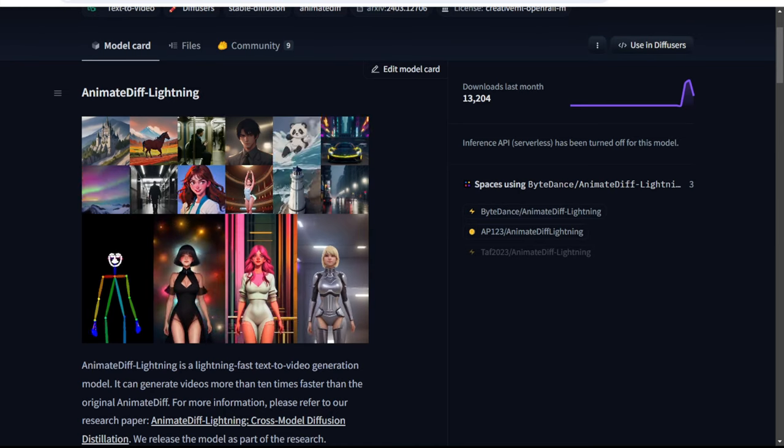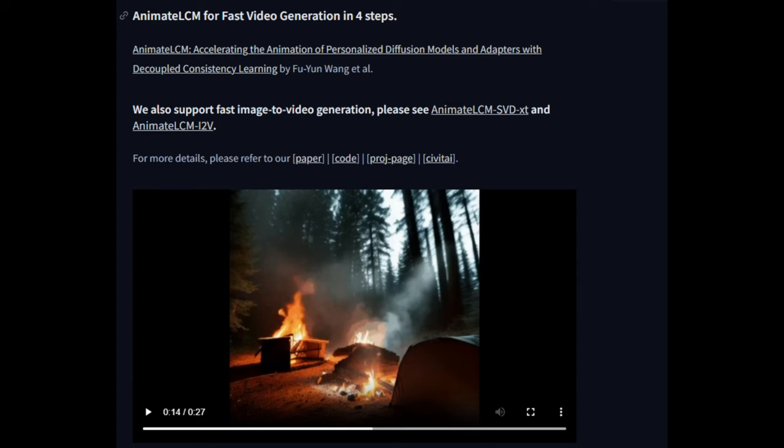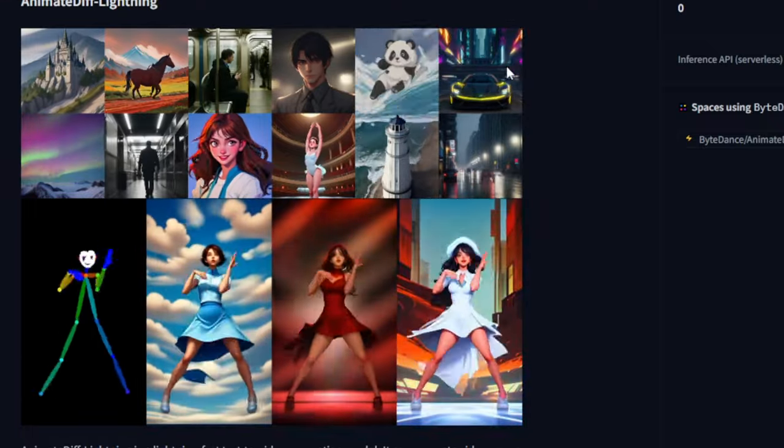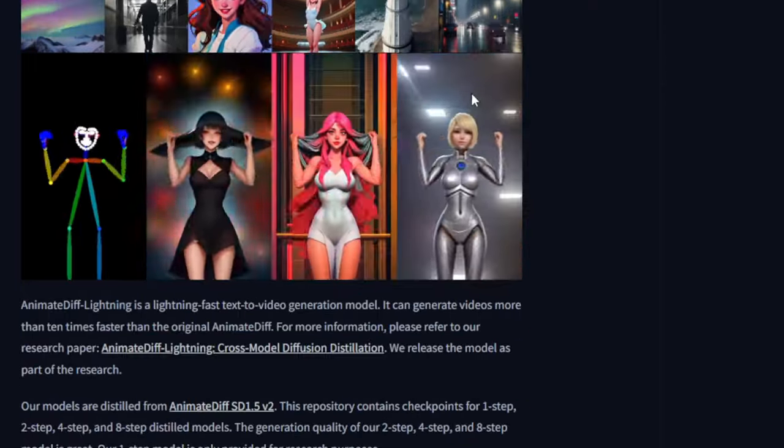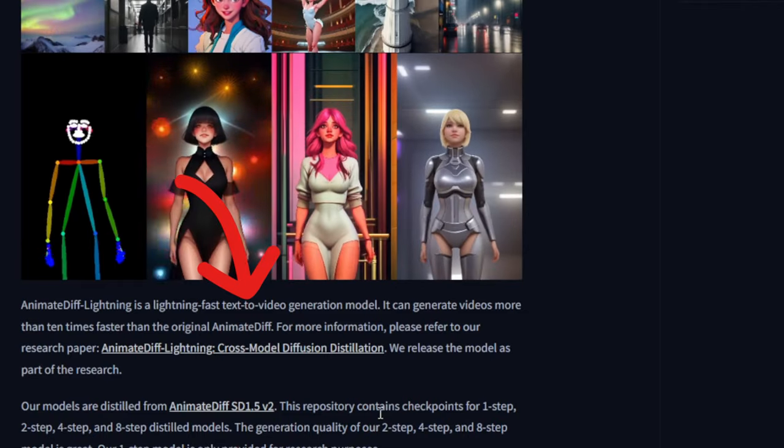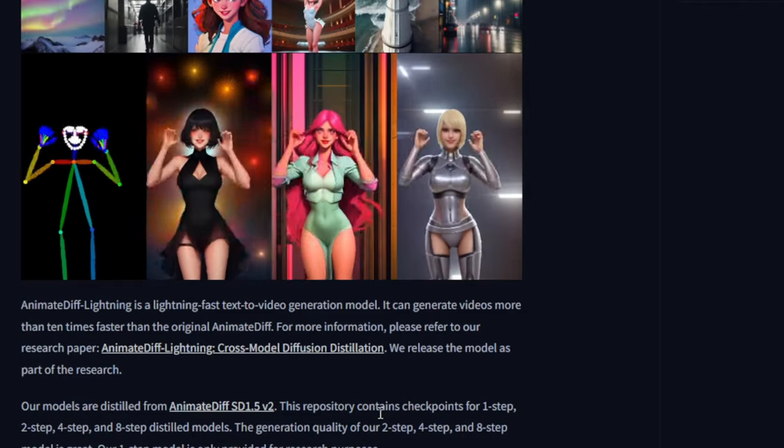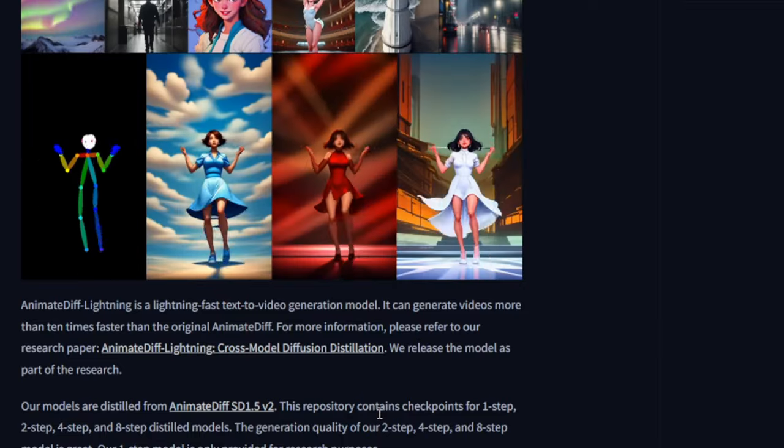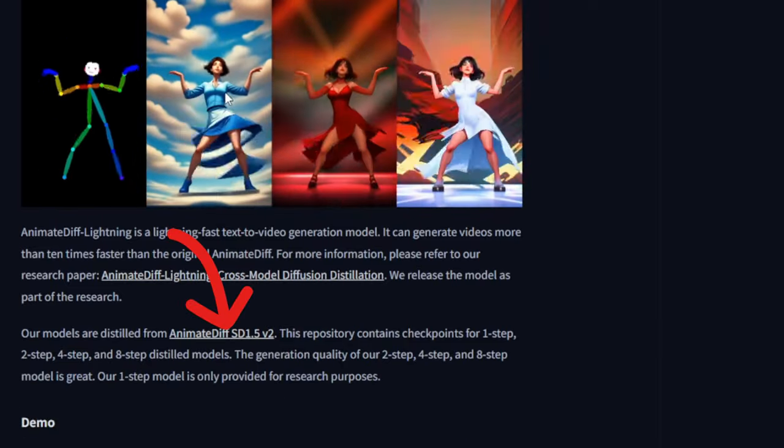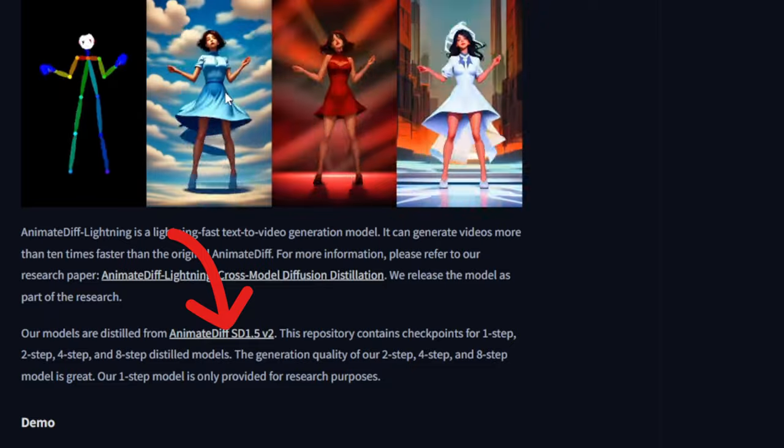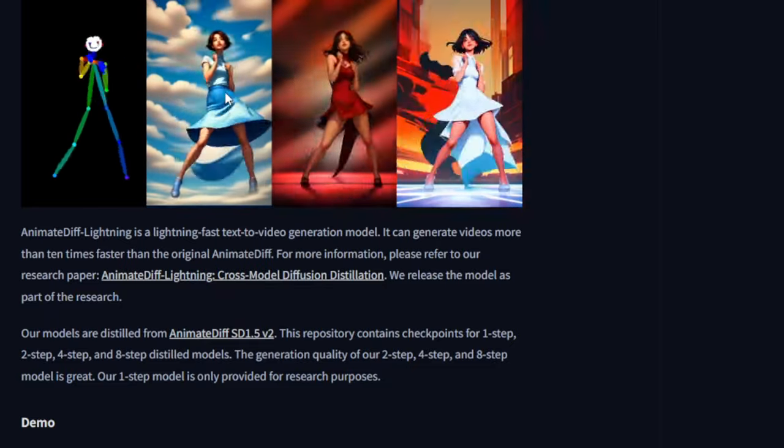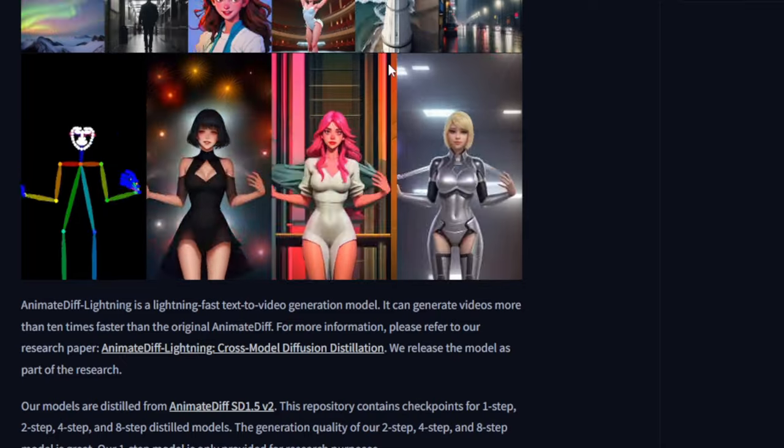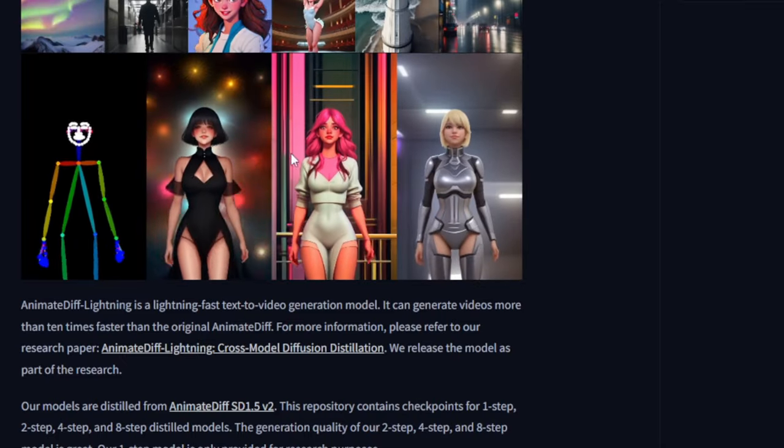So today I will be using these models and comparing their performance. First, let's explore the model card on Hugging Face. Starting with Animate Diff Lightning, it is a lightning fast text-to-video generation model. However, it's important to note that Animate Diff Lightning is built on Animate Diff SD 1.5 version 2. Therefore, this model runs on SD 1.5 models.